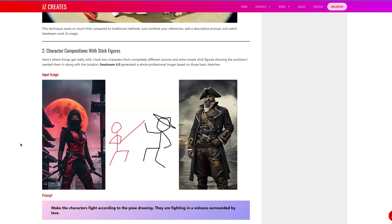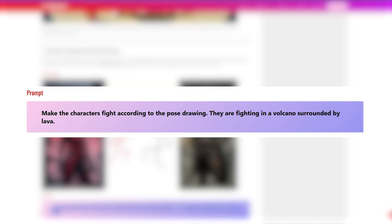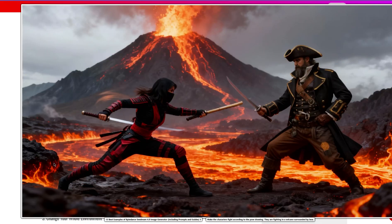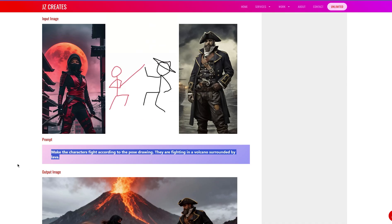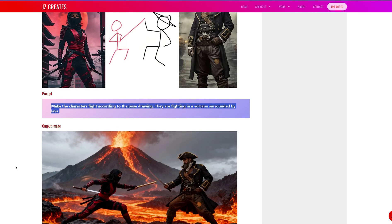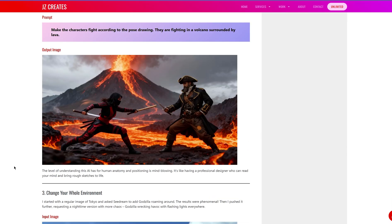For this next example, I took two characters from two different stock websites, drew some stick figures in the middle showing how I wanted them to pose, then wrote: make the characters fight according to the pose drawing — they are fighting in a volcano surrounded by lava. The result is really incredible because the characters are very consistent, the clothing is very consistent. The only weird thing was the sword going through or behind her, but that's minimal. It got the volcano right and pretty much everything else right.